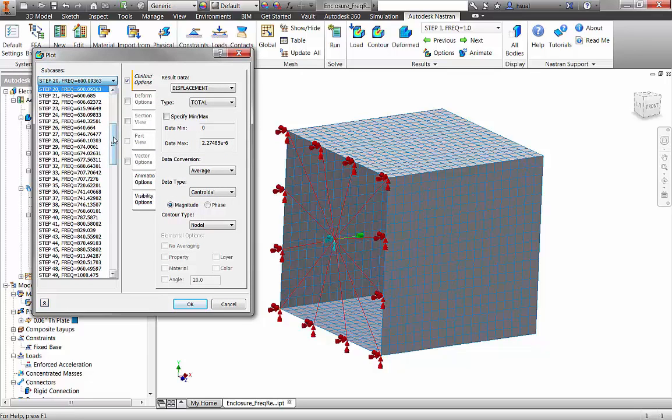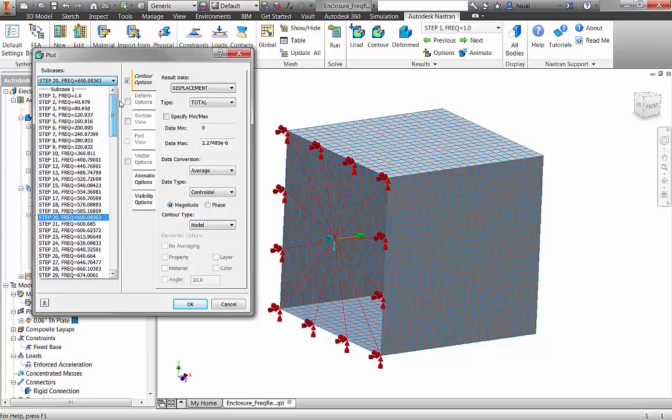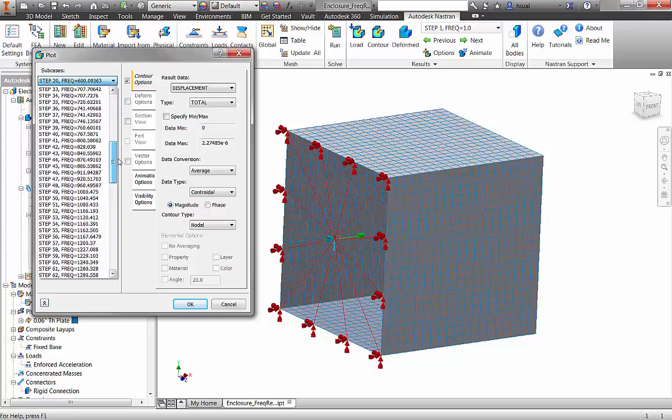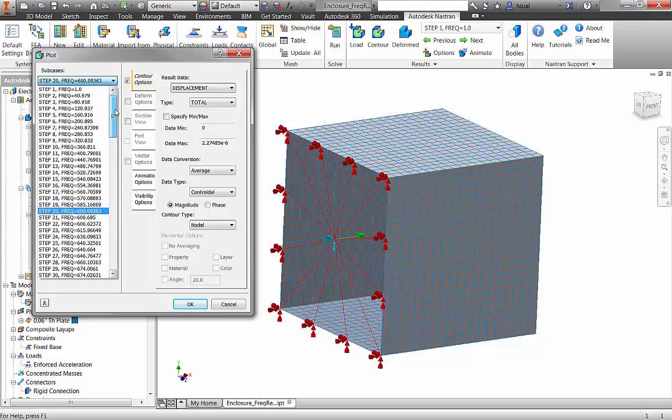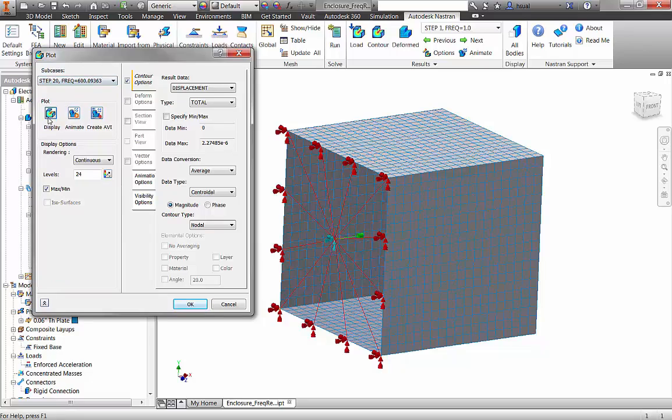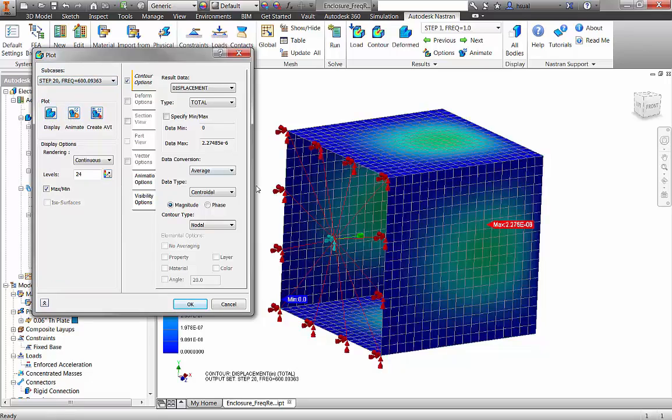We can look at results at any frequency step in our specified frequency range and we can look at outputs such as displacements, velocities, accelerations, and von Mises stresses.